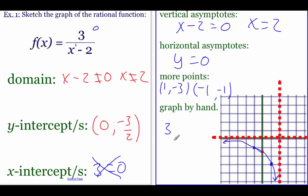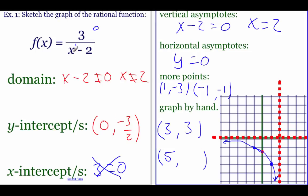I'll also plug in points on the right-hand side — three and five. Plugging in three: three minus two is one on the bottom, three divided by one is three. Plugging in five: five minus two is three, three divided by three is one. So we've got the point (3, 3) and the point (5, 1). The graph comes down along the vertical asymptote, hits (3, 3), then curves down toward (5, 1). There's the general sketch.